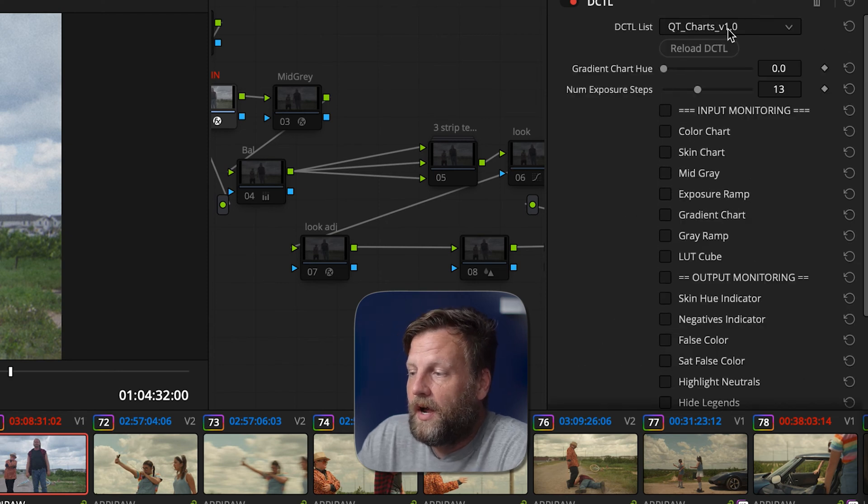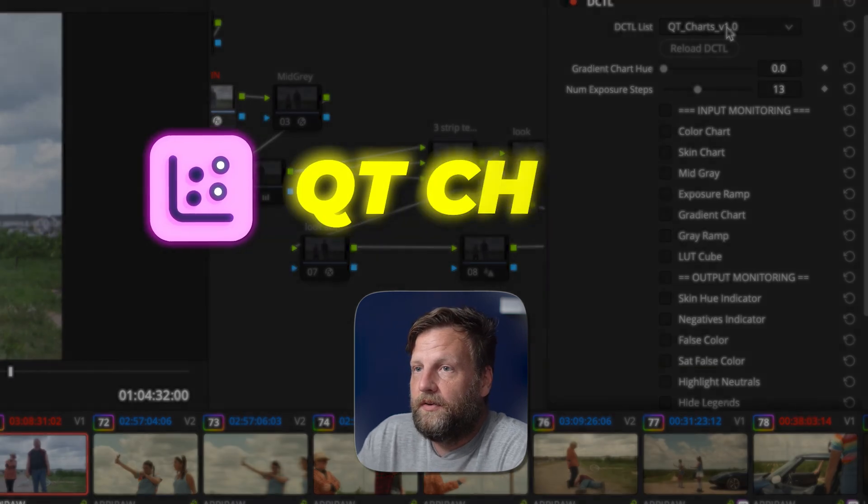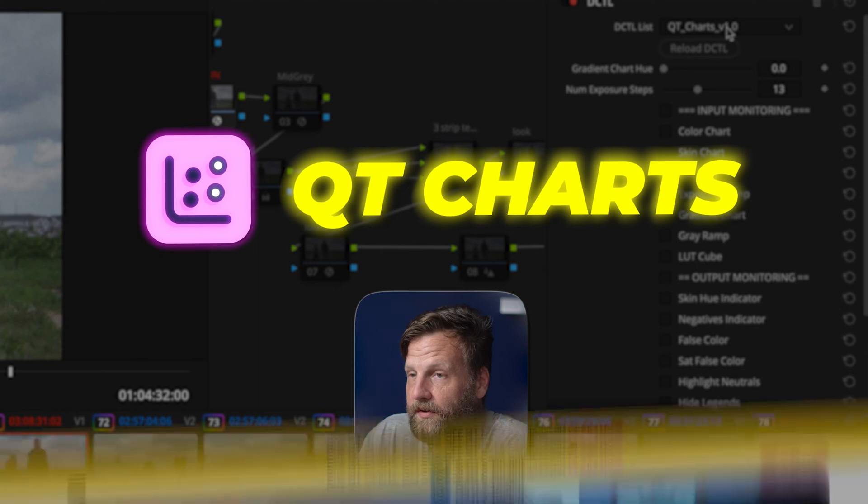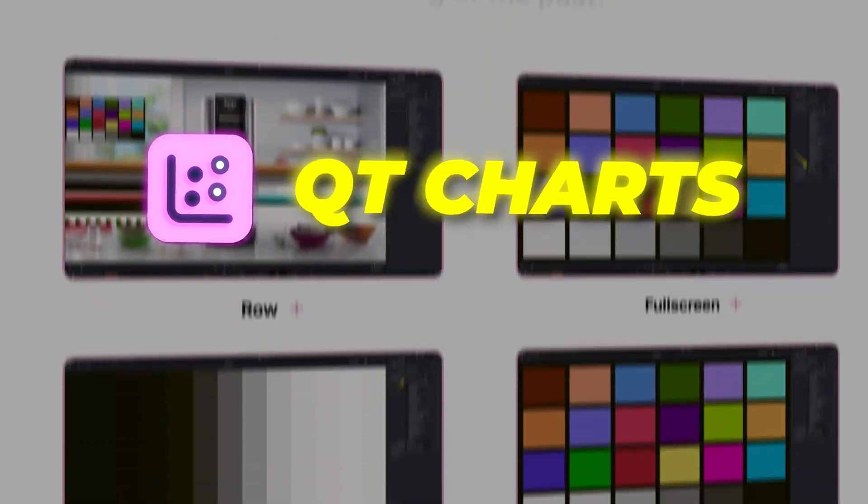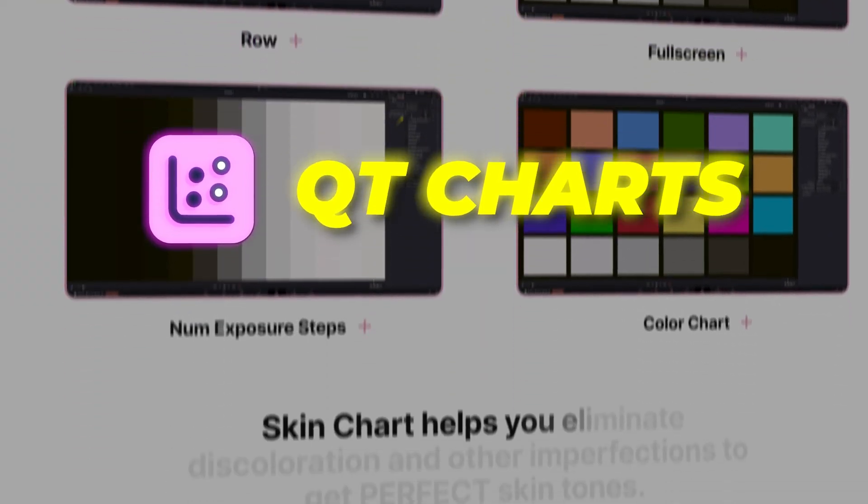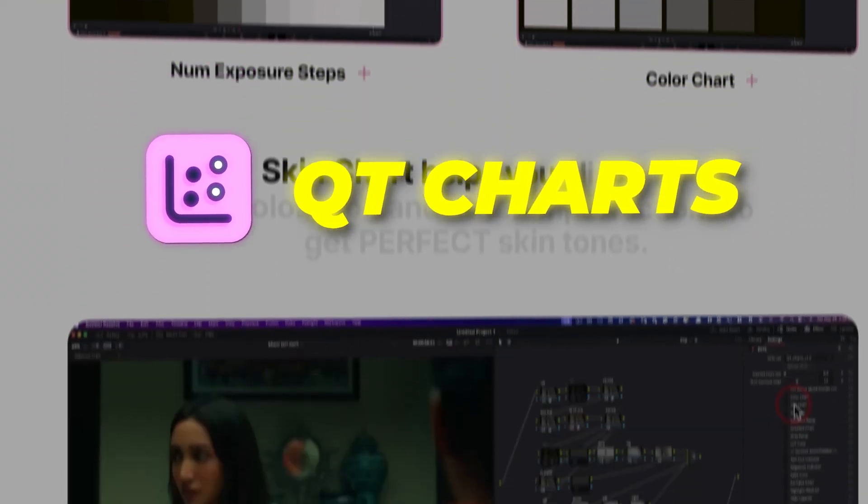And the only thing you got to do here is if you guys do not have Kazi's charts, I highly, highly, highly encourage you guys to get these. It is the best investment that you would ever make as a colorist or as an editor. It speeds up everything and I'm going to show you guys why this is very valuable.